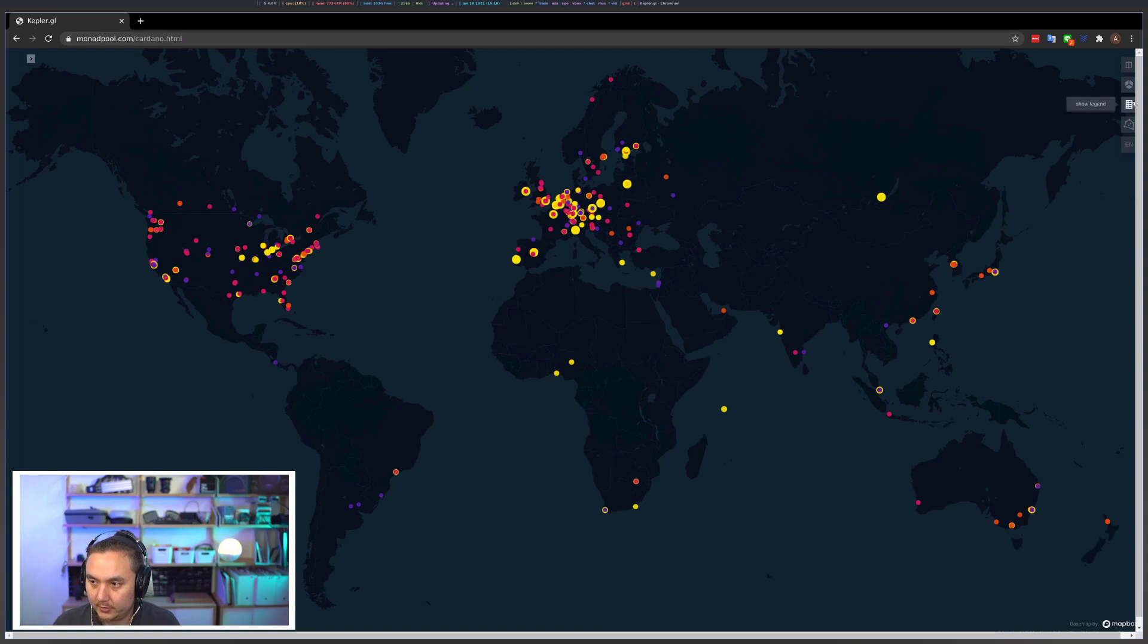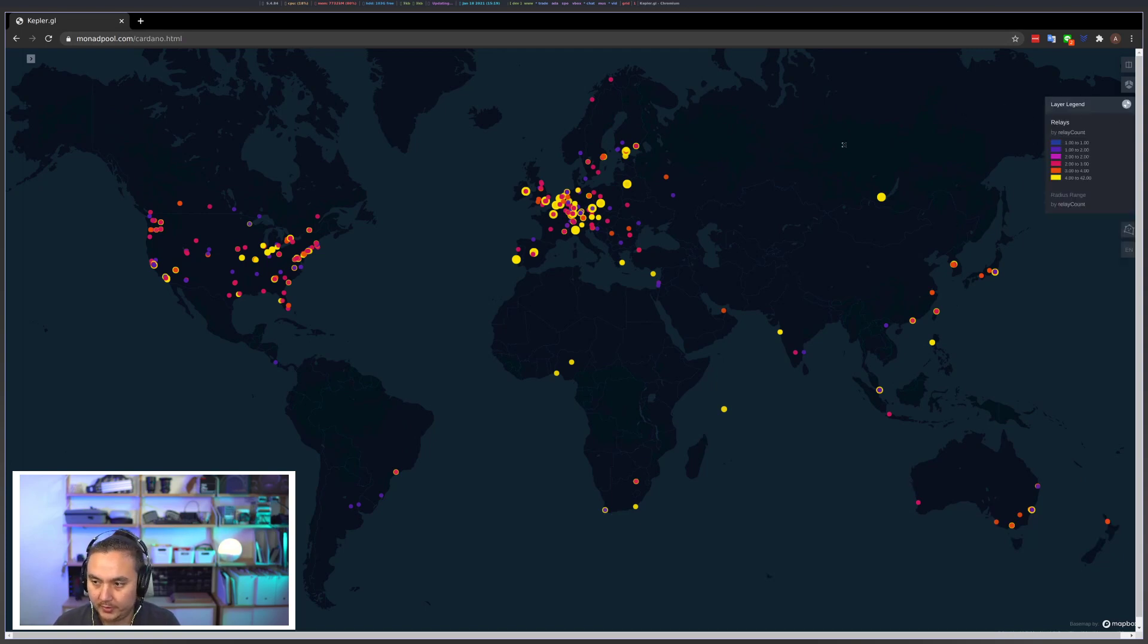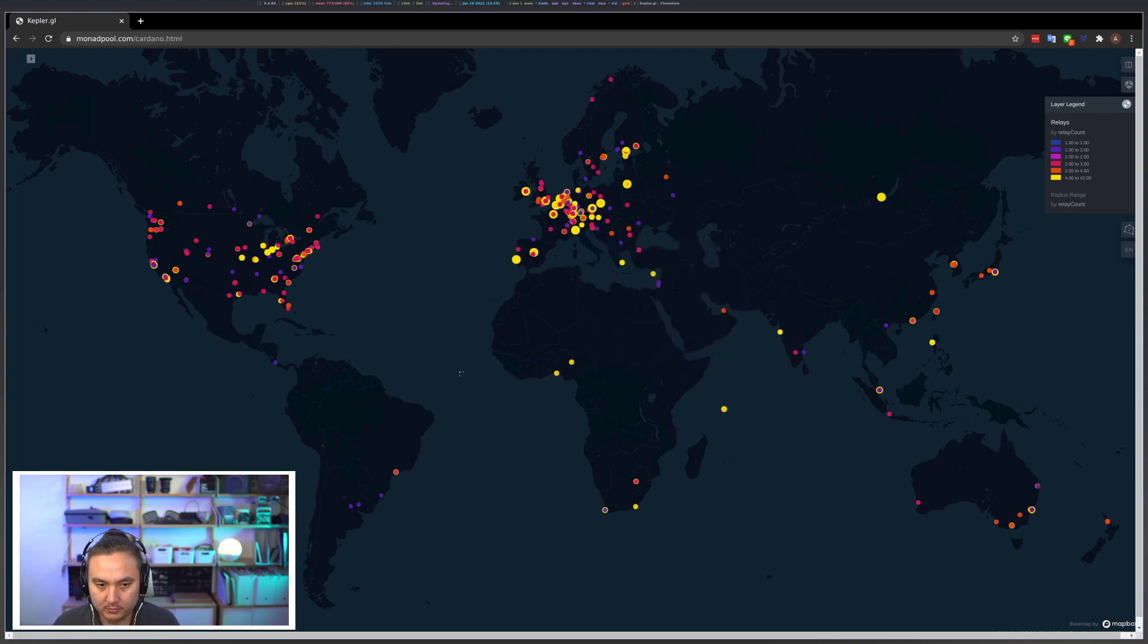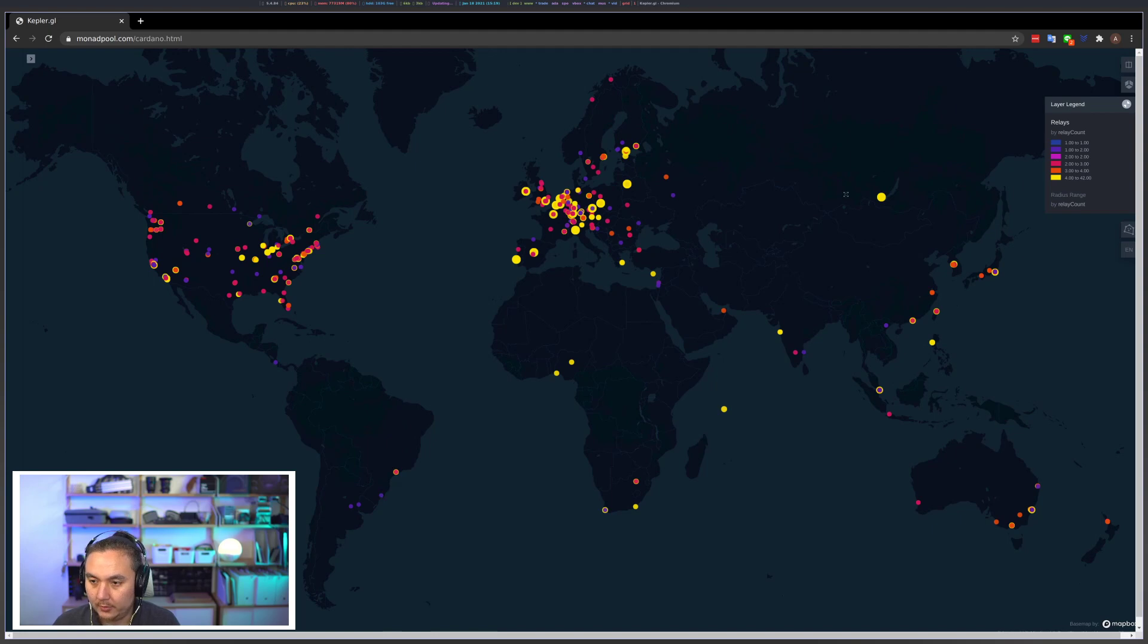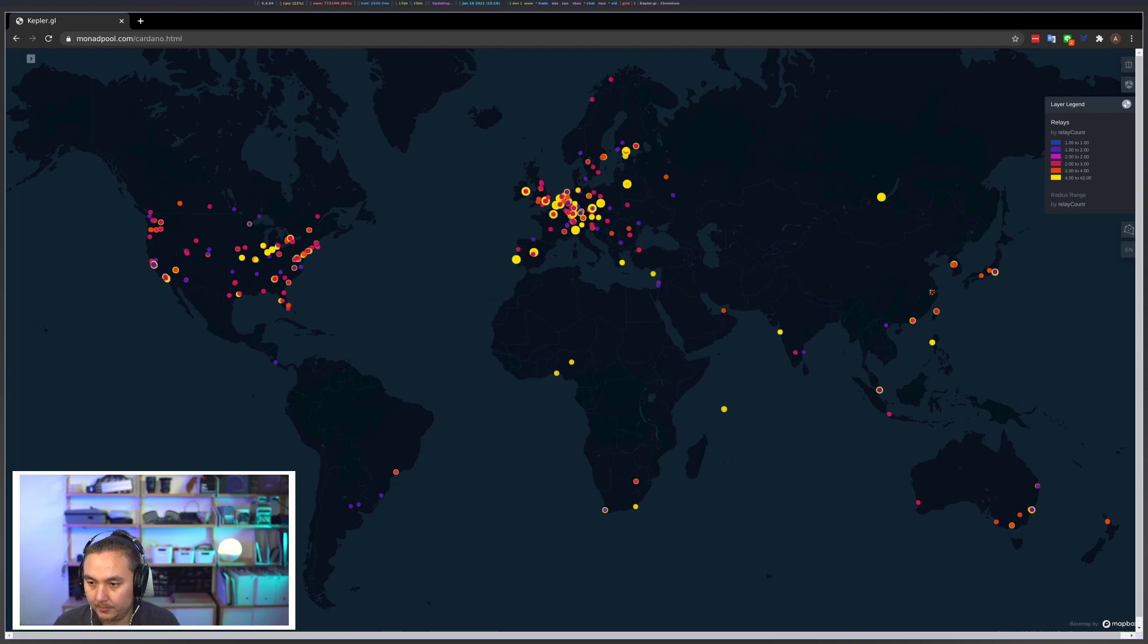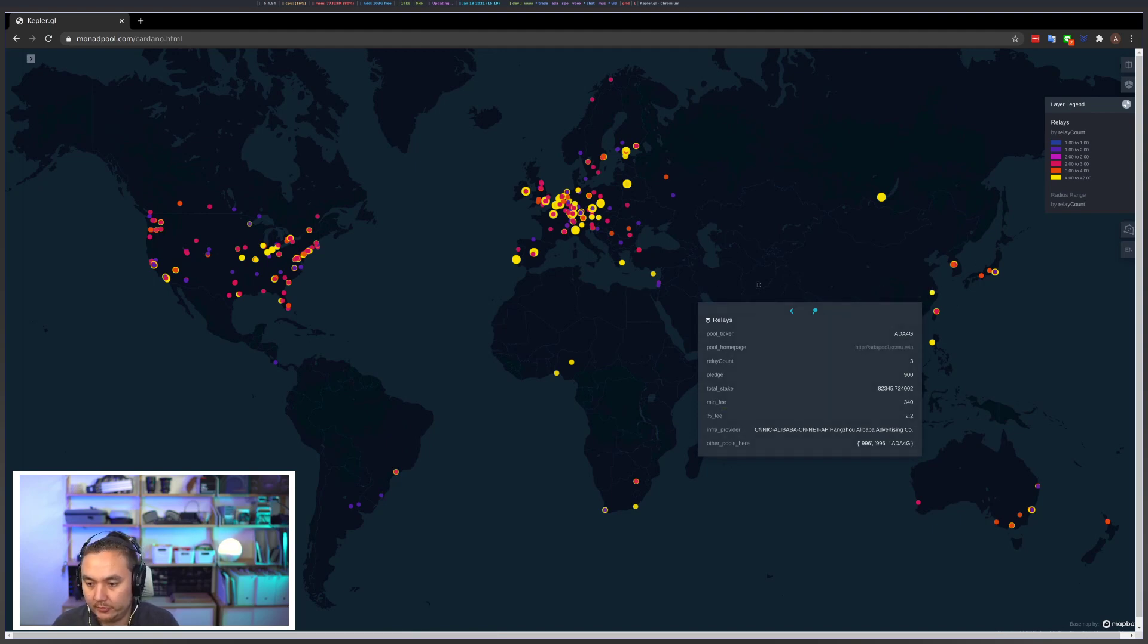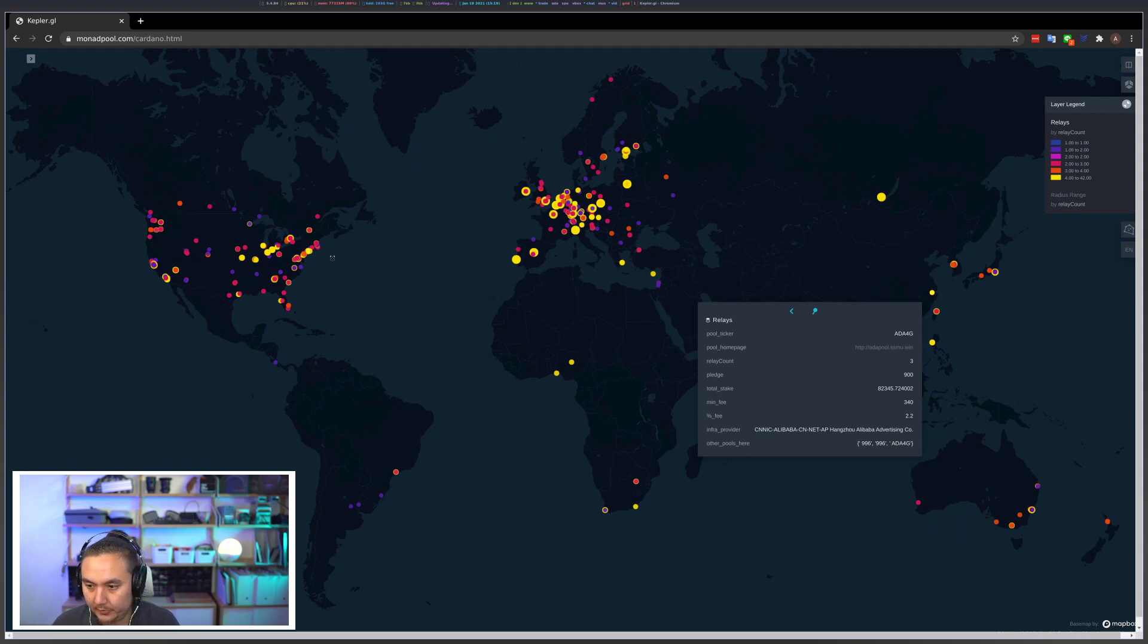First thing I like to do is pop out the legend, which updates depending on what layer you're on to see what you're looking at. So these individual dots all represent individual relays on the Cardano network, and the color actually represents for the pool that they're a part of the number of relays that that pool has registered on the chain. When you mouse over things you see the pool ticker, their home page,